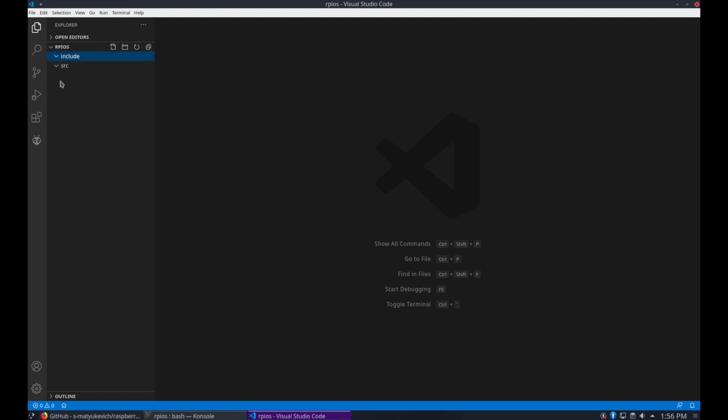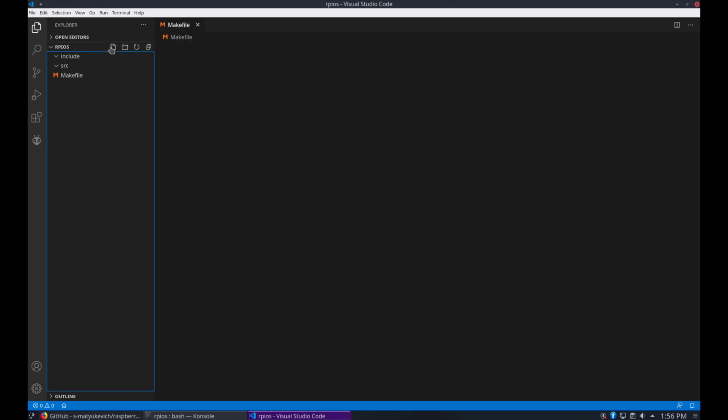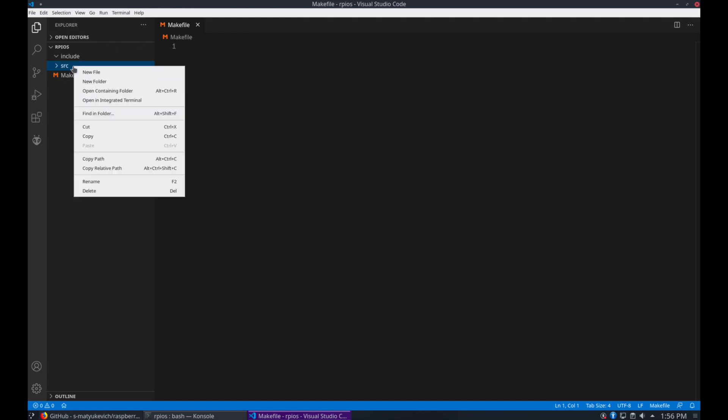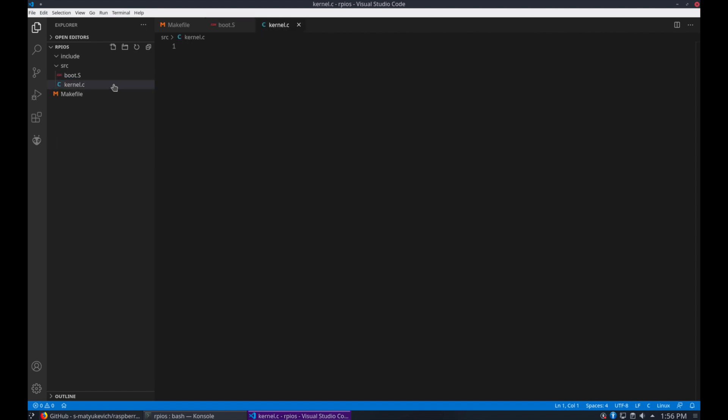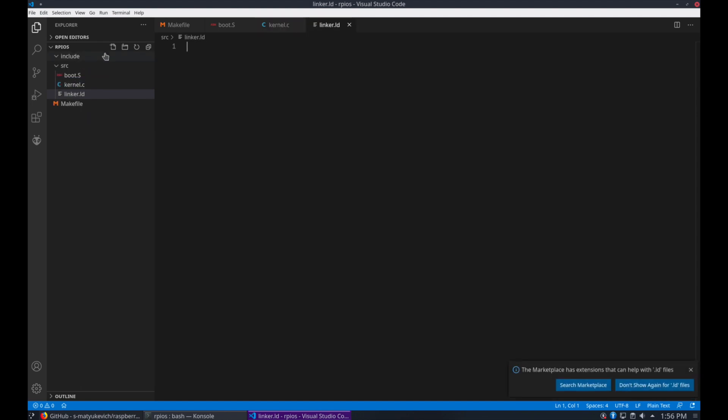So we'll create a makefile here first, and along with some initial header files, just to get things started here, boot.s, kernel.c, create a linker script.